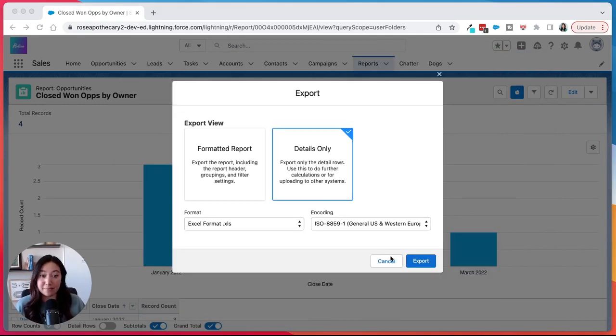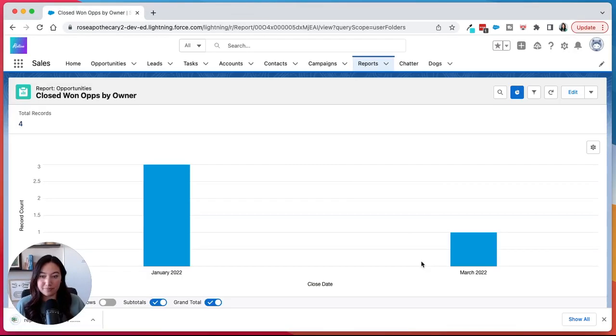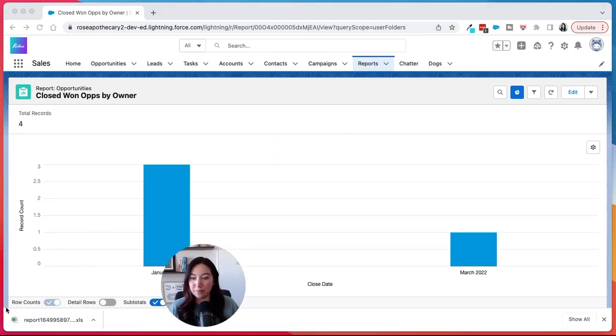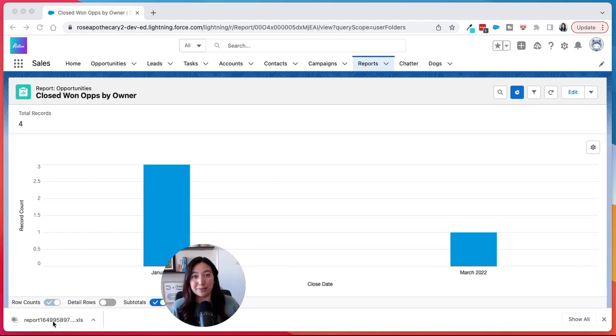And that's it. You would just click export. It'll download in the bottom here and you click to open that. And now you have your Salesforce report in an Excel file or a CSV.